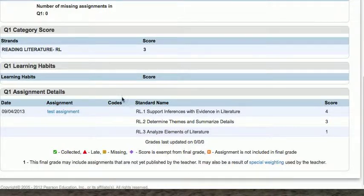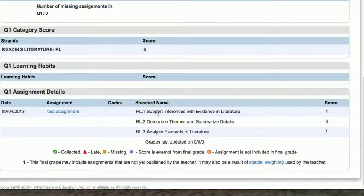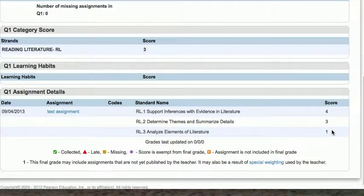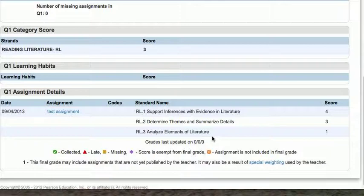Going back up to the strand, you'll see that there's only one entered in there — the reading literature strand — and it's got a score of 3. That's because the only things we've assessed so far are from the reading literature strand. These scores are combined and averaged together to come up with that strand score. Stuff that we don't assess at this time doesn't roll up into strands — it's only once we've assessed them that they roll up.